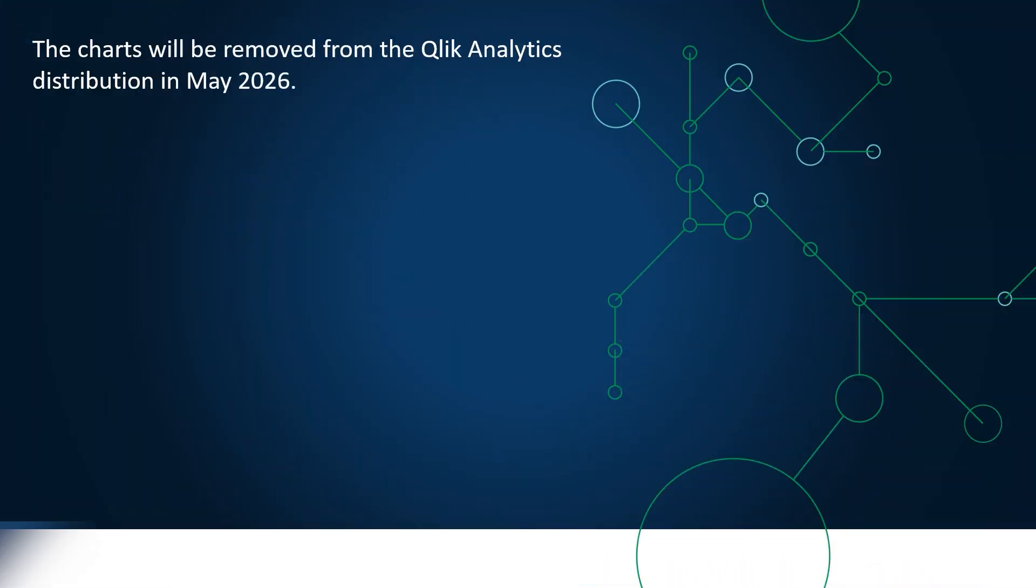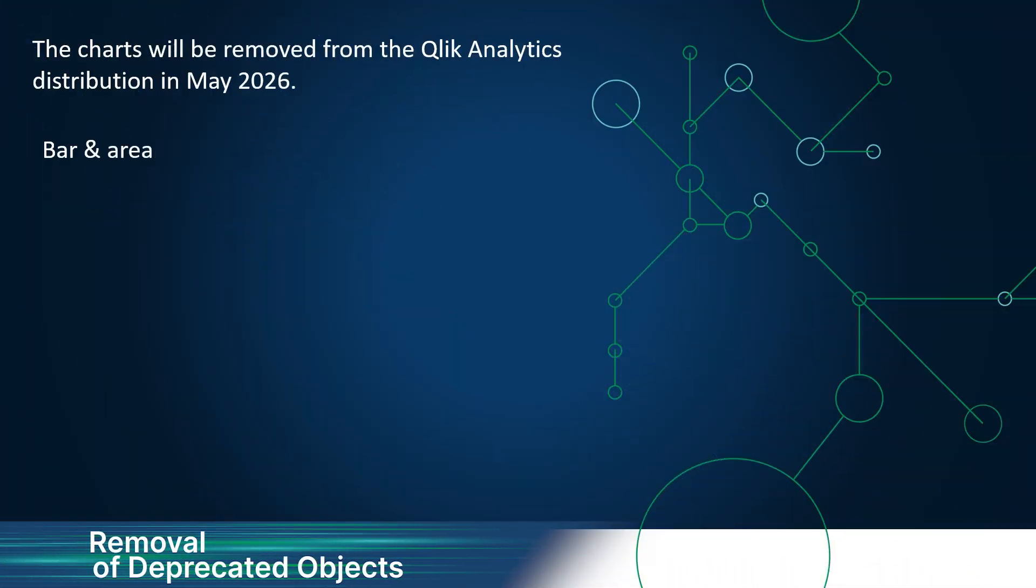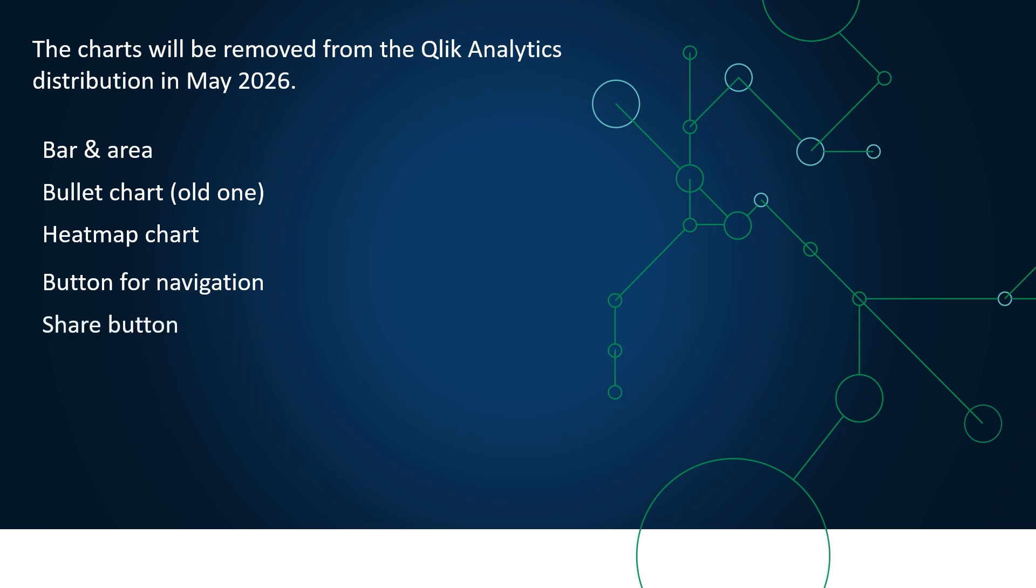Deprecated charts are being officially removed from Qlik Analytics distribution in May 2026. These charts have not been available in the asset panel for some time. If you still use any of these charts, please migrate to the latest functionality. Refer to the Help section for guidance.